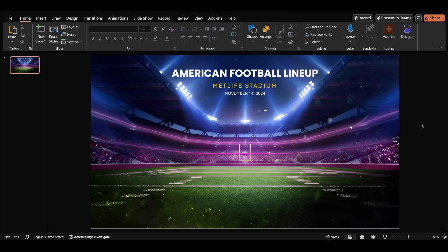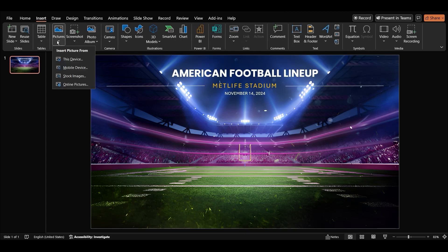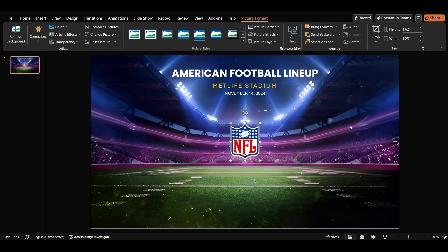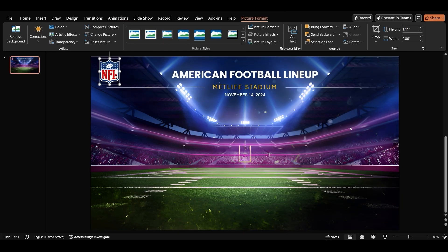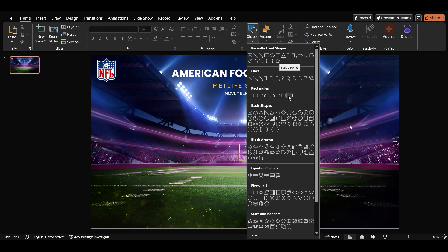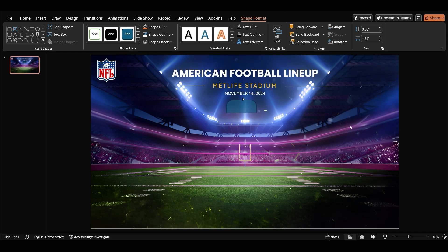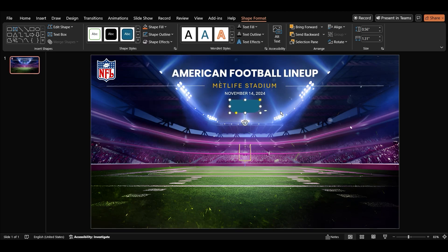Let's insert the NFL logo. In the insert tab, click on picture and select your logo. Resize it and place it in the top left corner. Then insert a shape around the corners and rotate it 180 degrees. Let's remove the shape's outline.